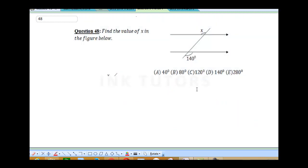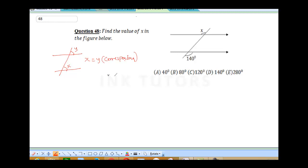Question 48 says: find the value of X in the figure below. To find this value of X, you need to understand corresponding angles, opposite angles, and alternate angles. For corresponding angles: this is X and this is Y, so X equals Y — reason: corresponding angles. For opposite angles: this is X and this is Y, so X equals Y — reason: opposite angles. For alternate angles: if here is X and here is Y, then X equals Y — reason: alternate angles.